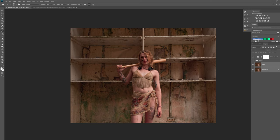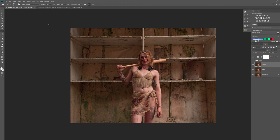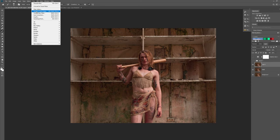So we are going to be using a plugin, Nik Color Efex Pro 4. What we have to do when we use that is you need to usually have a stamp visible layer. So what you want to do is press Control, Alt, Shift and E. That is the layer one here, and then we're going to go up to Filter and it should be in your filter collection somewhere at the bottom.